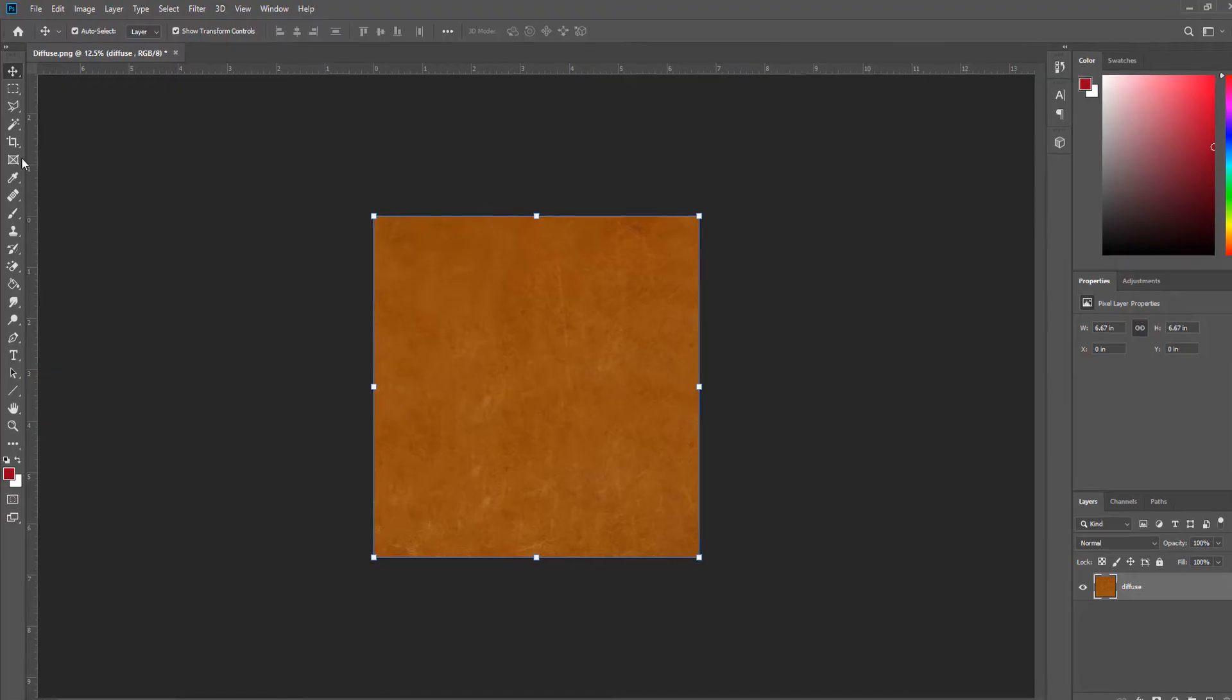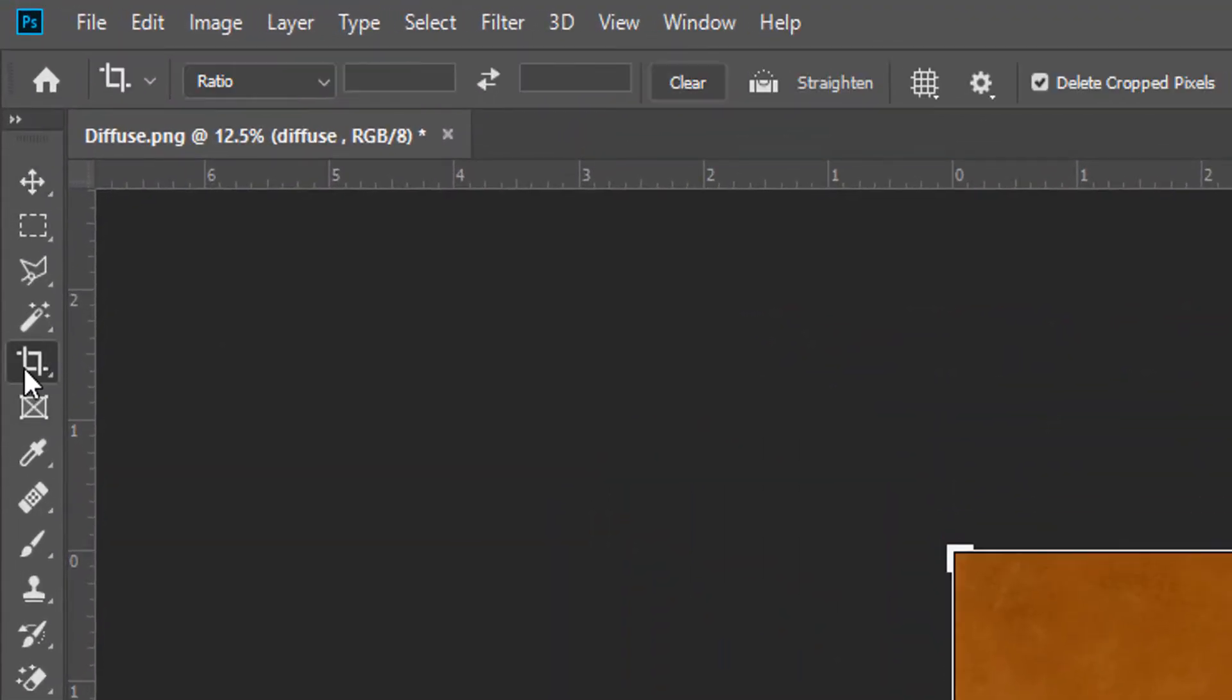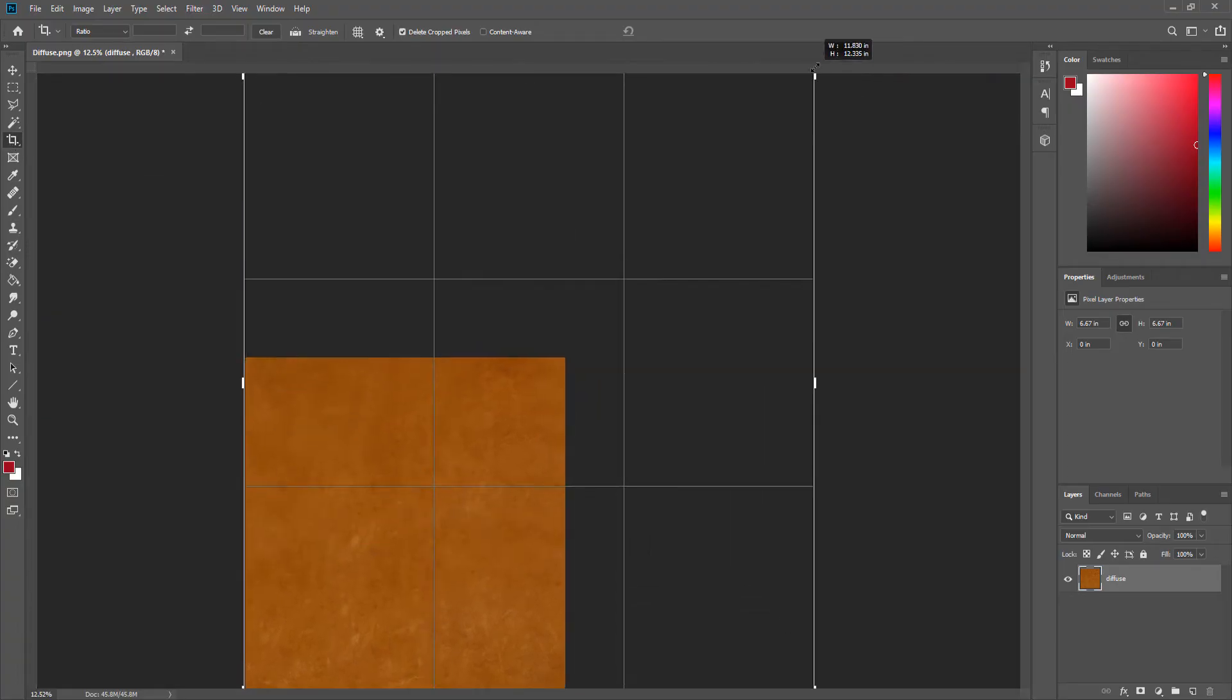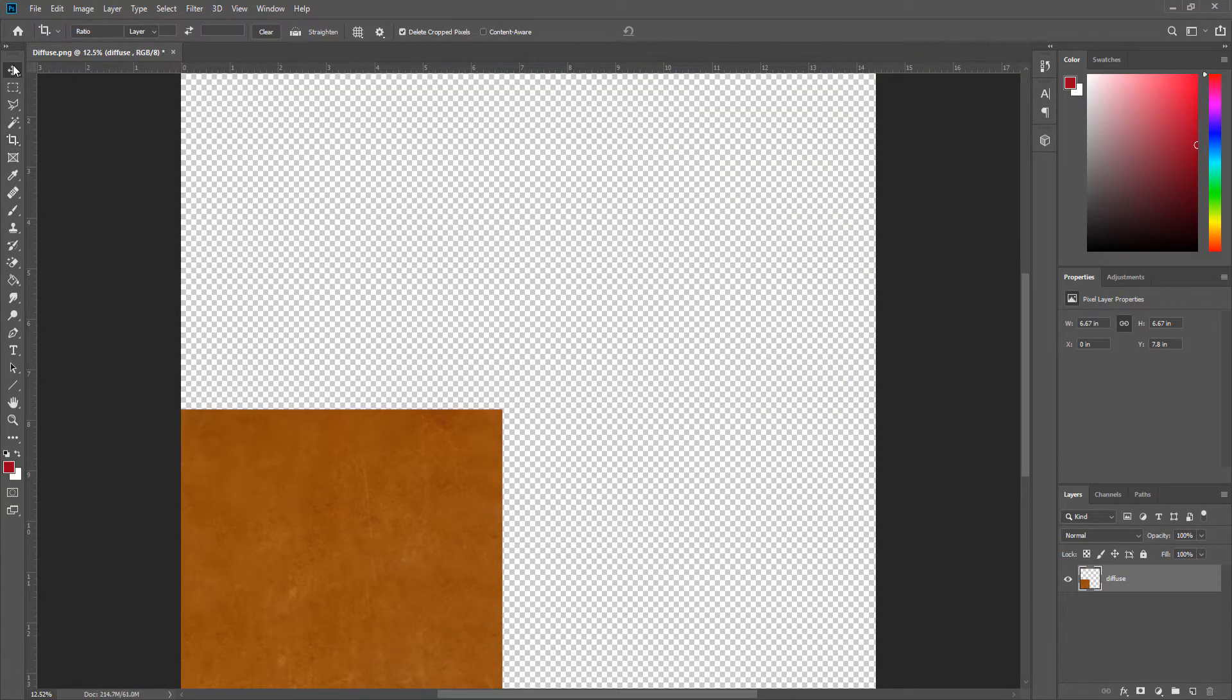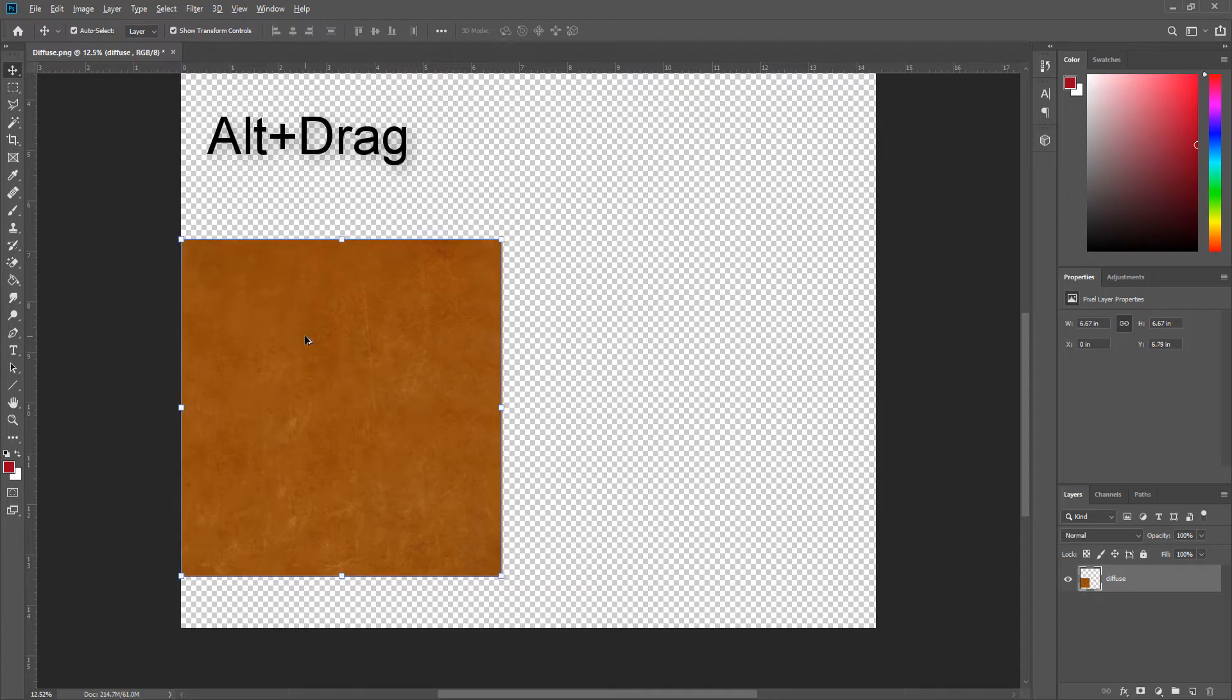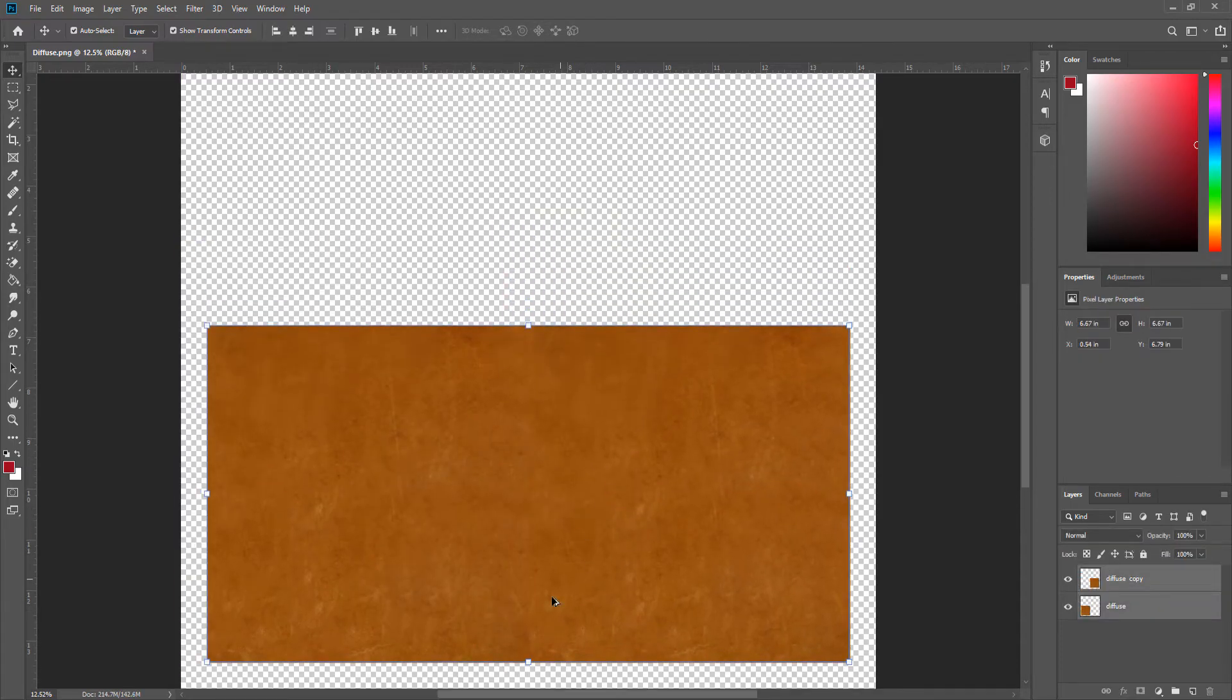Now use the crop tool to increase workspace area. Then copy this image by Alt and drag.